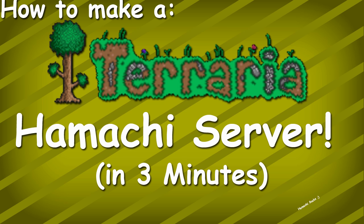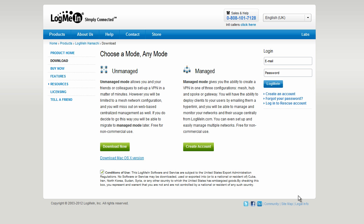I'll also be making a video on how to make a server without Hamachi and you can click the link in the video to go to that video.